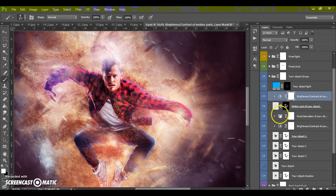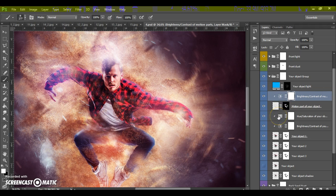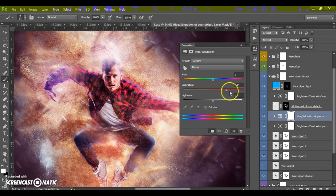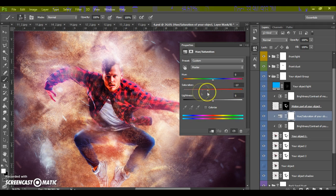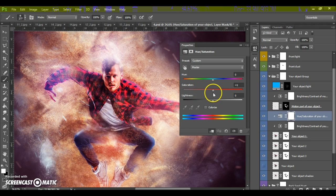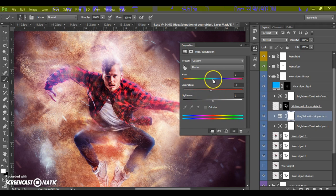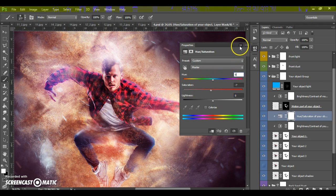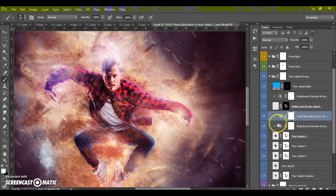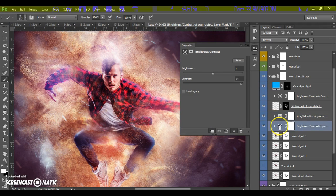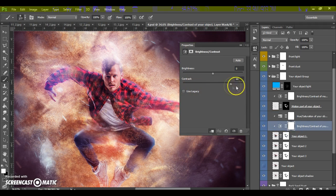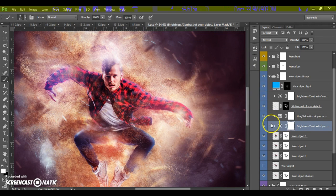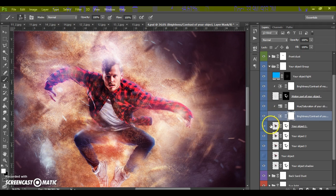Change the brightness and contrast of motion effect. Okay, in this folder we can change the saturation of our object. And brightness and contrast of our object.